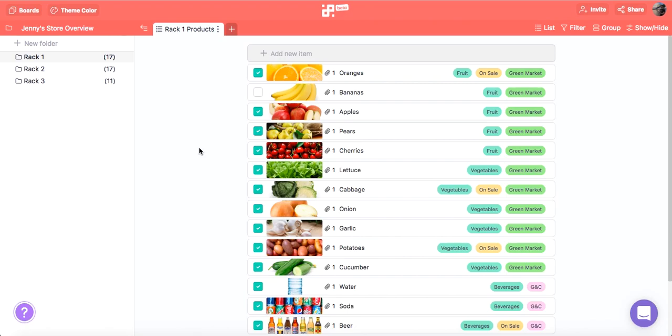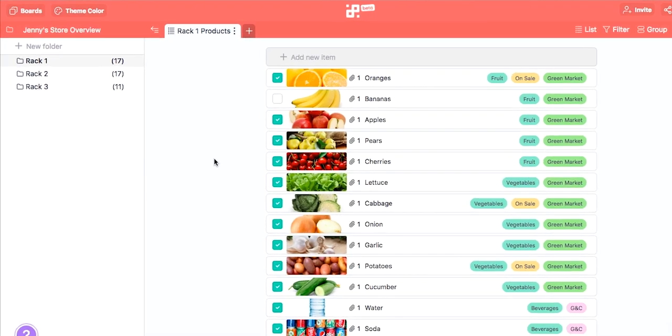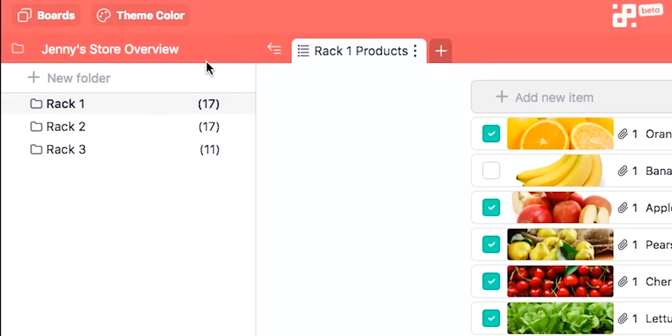In this video we're going to see how Overview works. You will find the Overview button in the left hand corner of your board right above the folders.